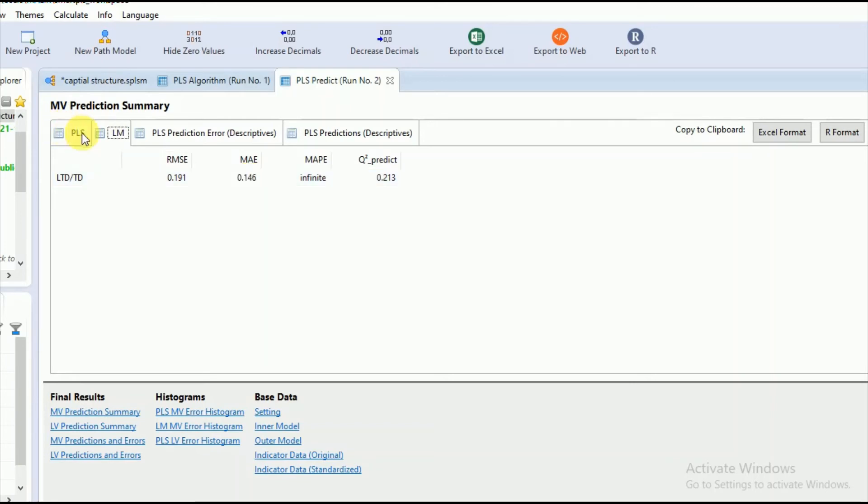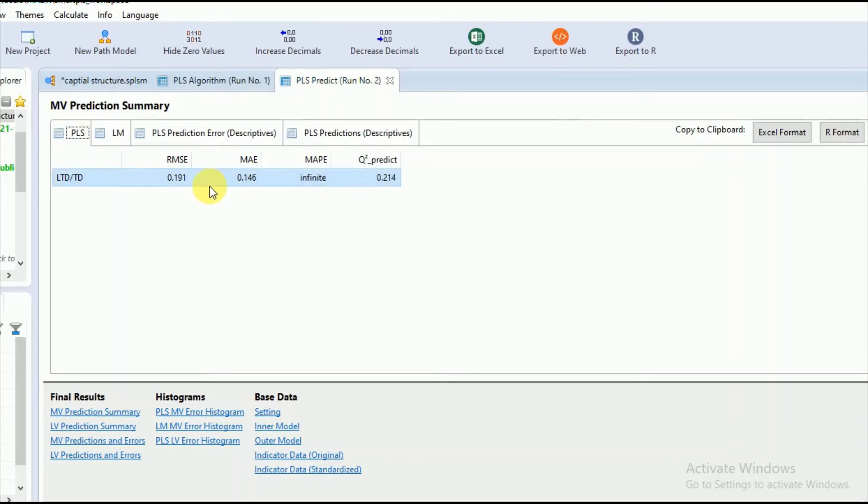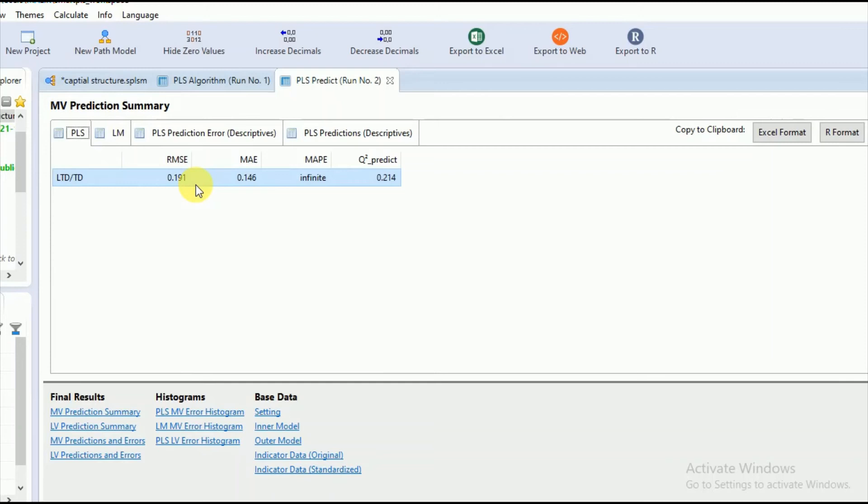While in case the values of the RMSE and MAE are lesser in the PLS path model as compared to the training sample, you can interpret that your model has better predictive performance or lower predictive error as compared to the training sample.